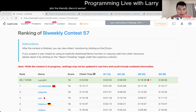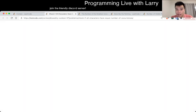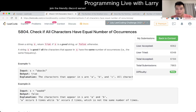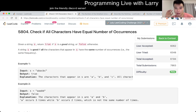Hey everybody, this is Larry. This is me calling Q1 of the Bi-Weekly Contest 57: Check if all characters have an equal number of occurrences. Hit the like button, hit the subscribe button, and join me on Discord. Let me know what you think about this problem.